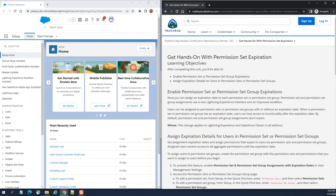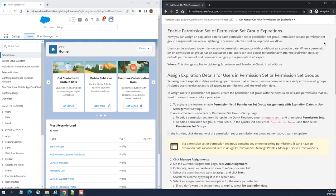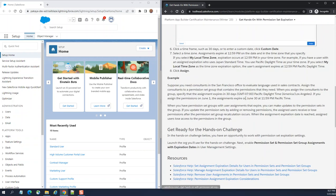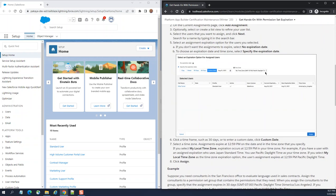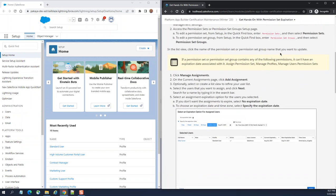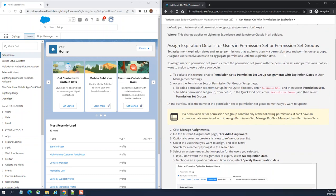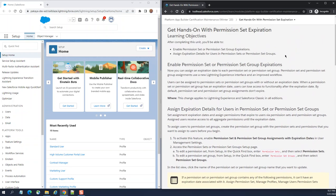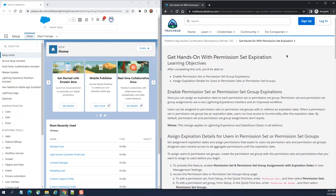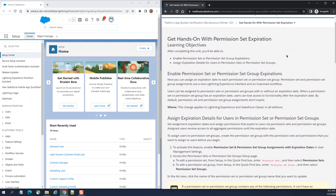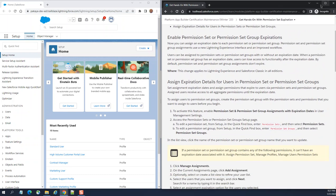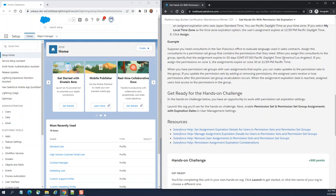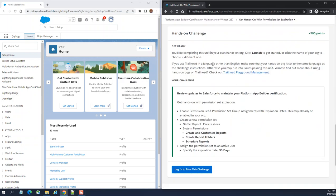Get hands-on with permissions at explorations. You can send a permission set expiration, so currently it's a new feature. Earlier the permission sets were set to last forever, no expiration date. This is a new feature, you can set the expiration date.